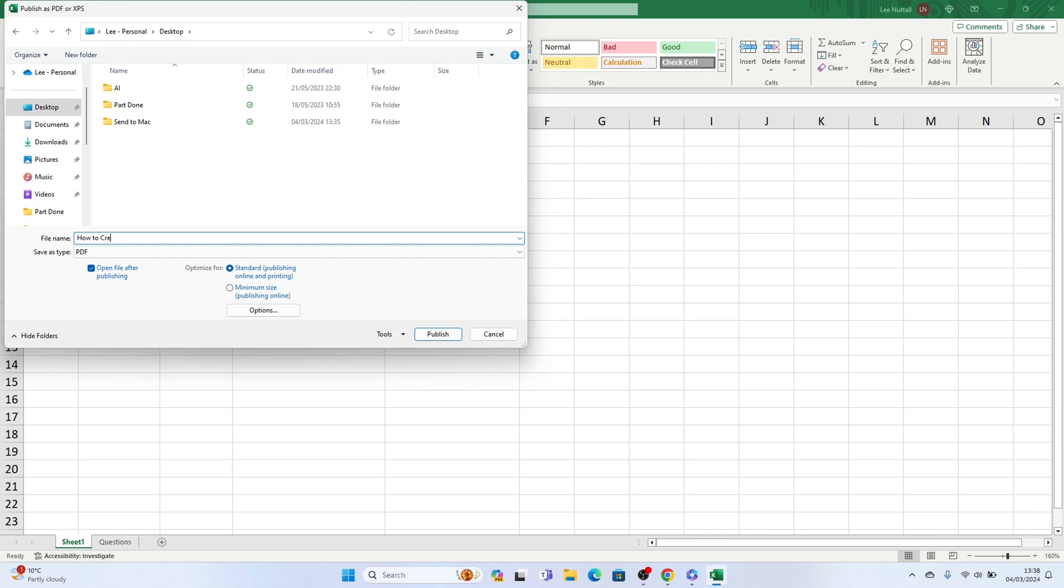Additionally you can select open file after publishing to open the PDF and check if everything looks fine.